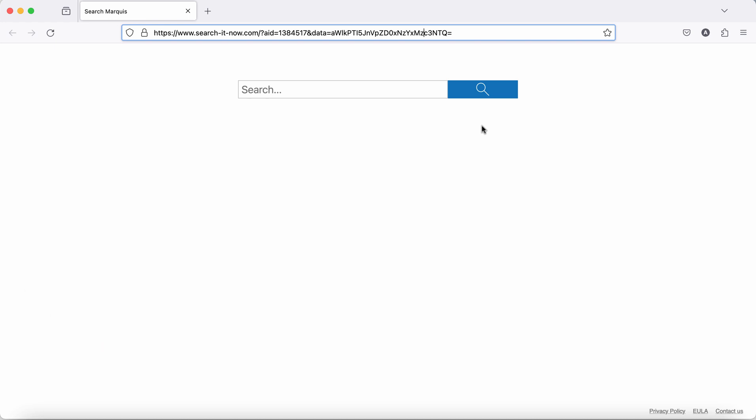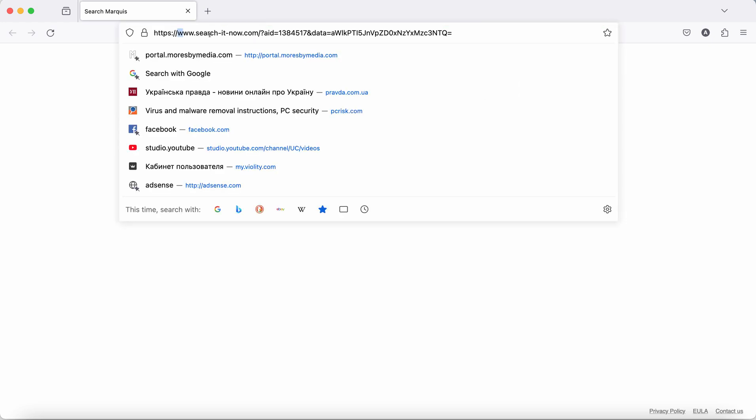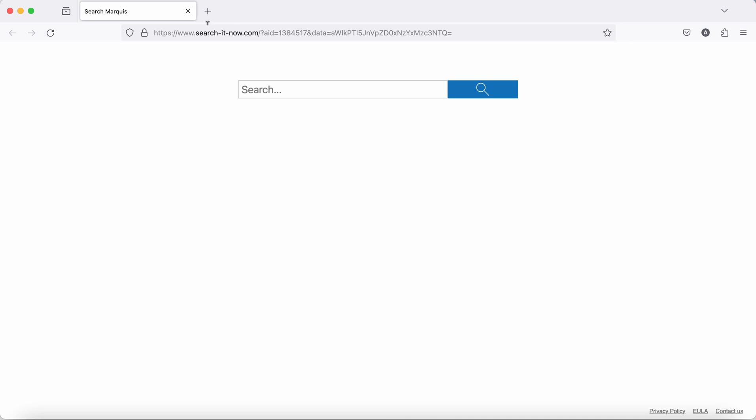The hijacker is called Search Merkies, but the website related to it is something new. It is searchitnow.com. This site was discovered by me today and it is related to this browser hijacker called Search Merkies.